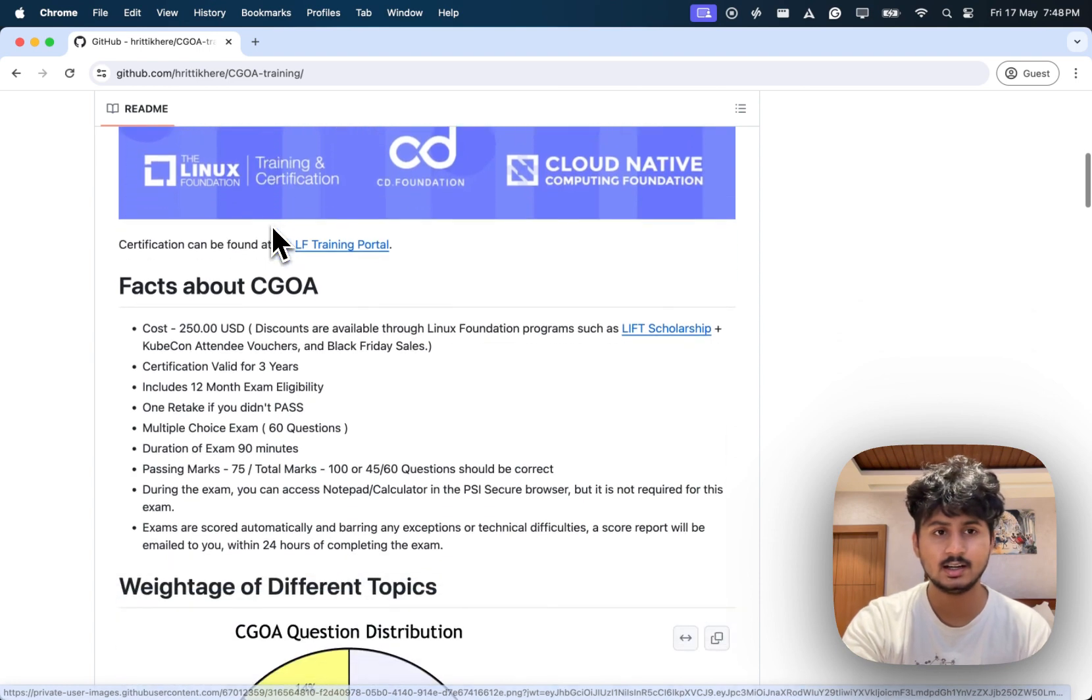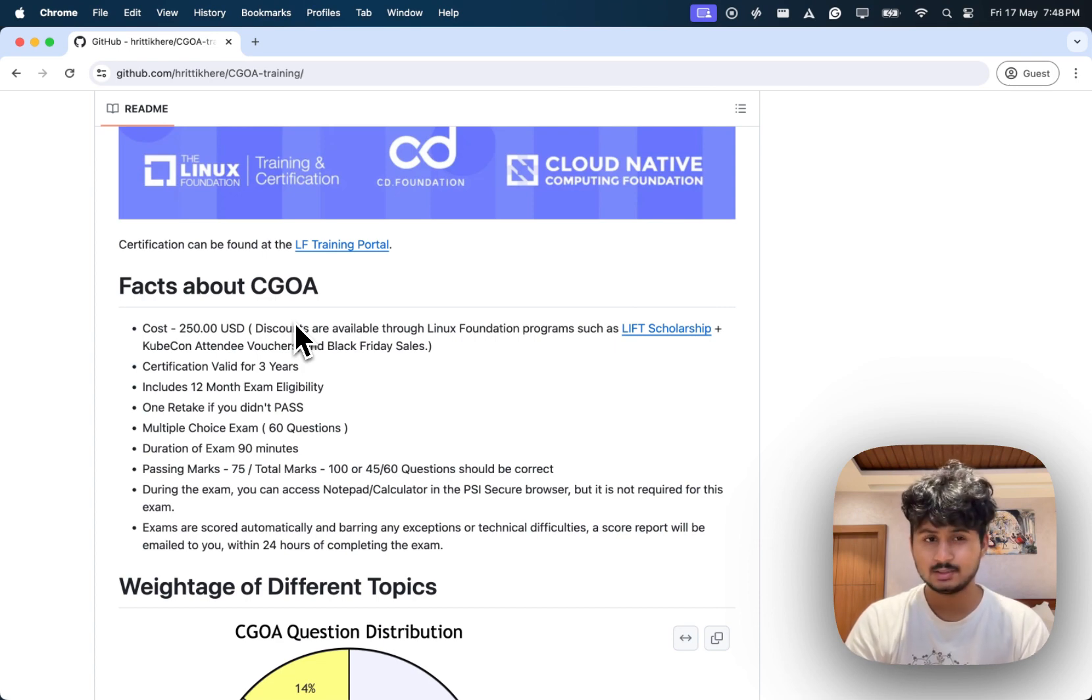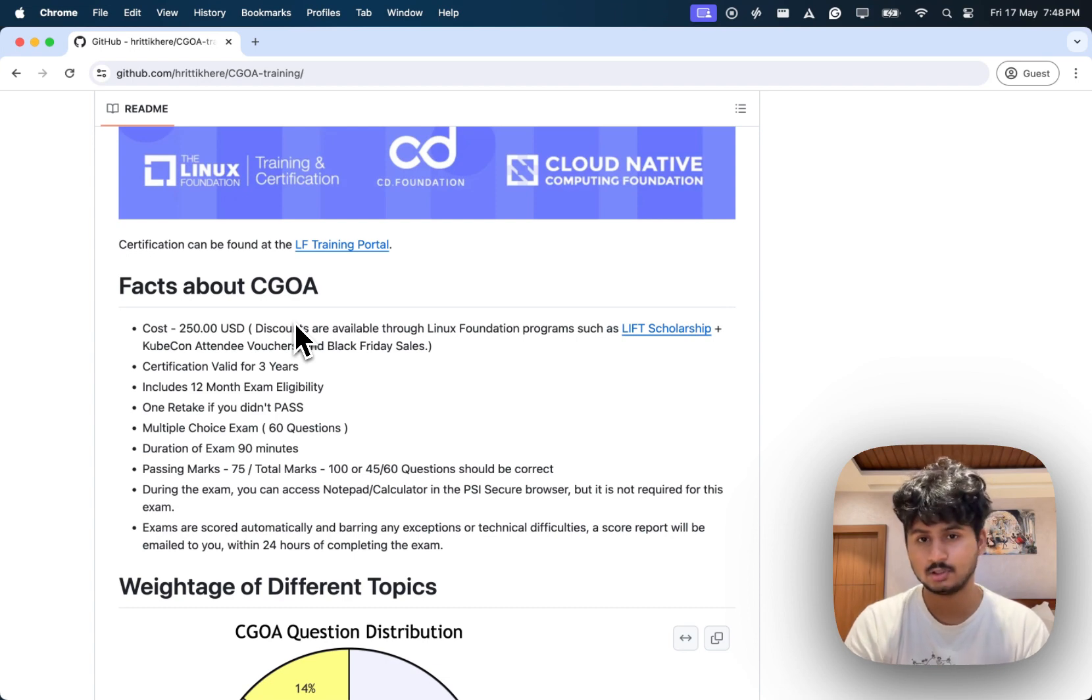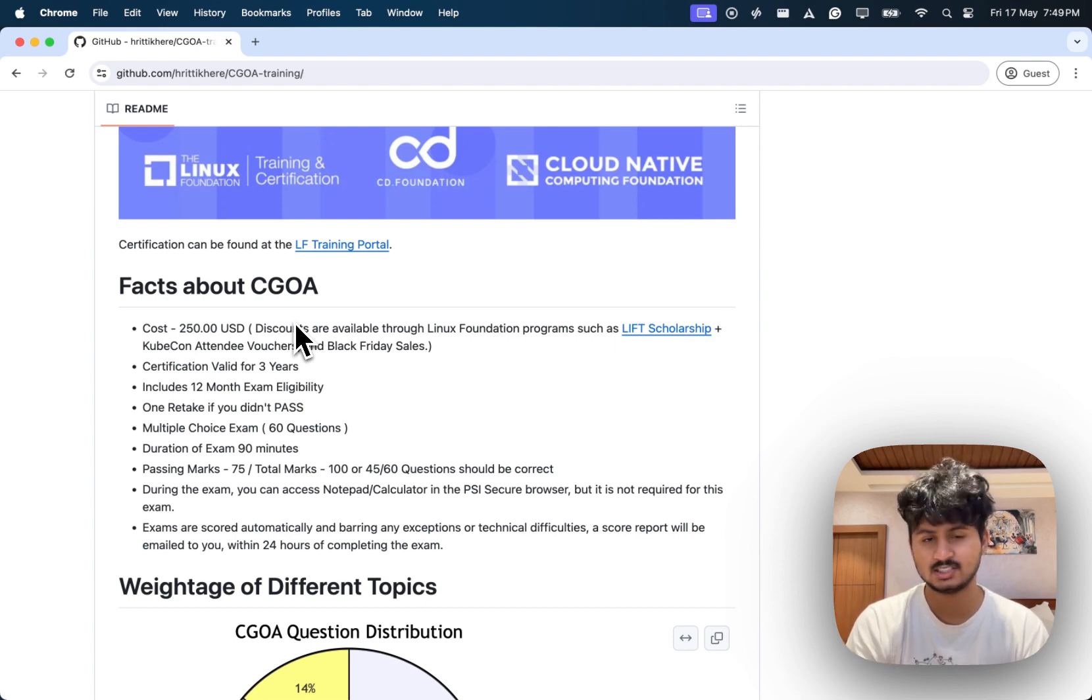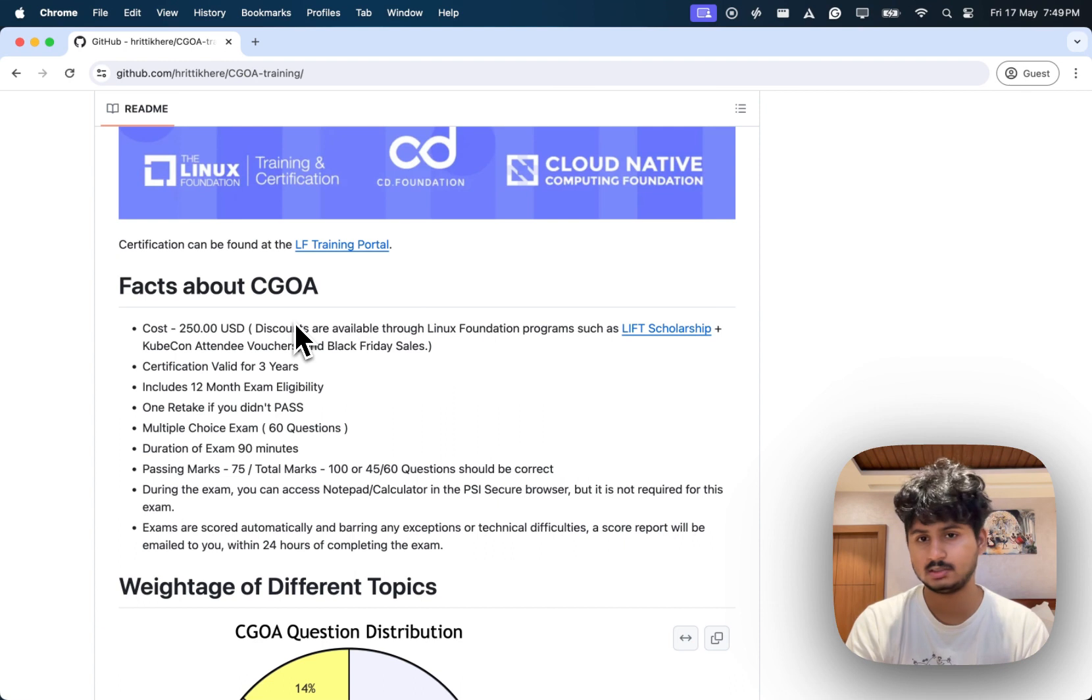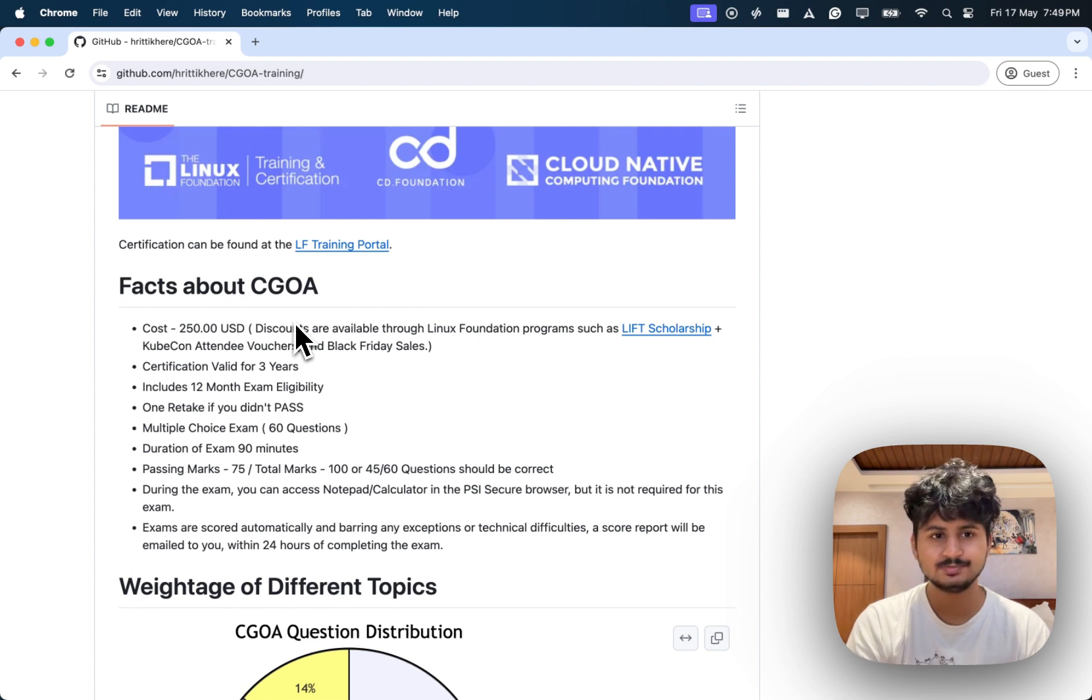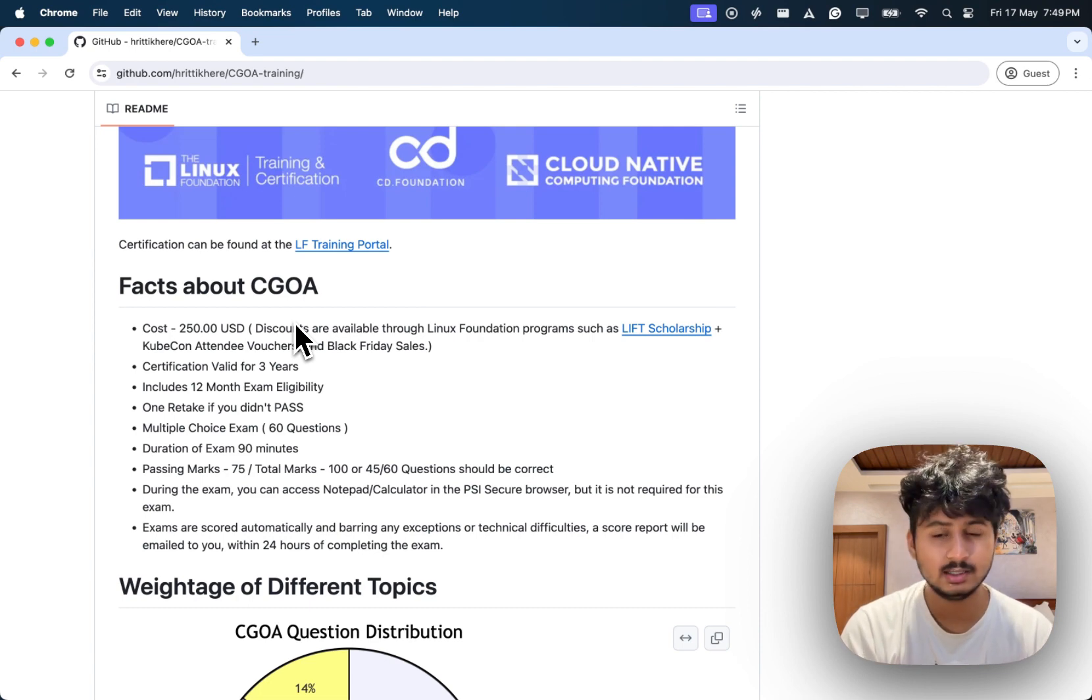Facts about the certification: it costs around 250 USD or around 20,000 INR. The good part is you can get discount vouchers using Black Friday sales or KubeCon attendee vouchers. There are also program-selective scholarships from the Linux Foundation that will help you purchase the certification. The certification is valid for three years and includes 12 months exam eligibility.